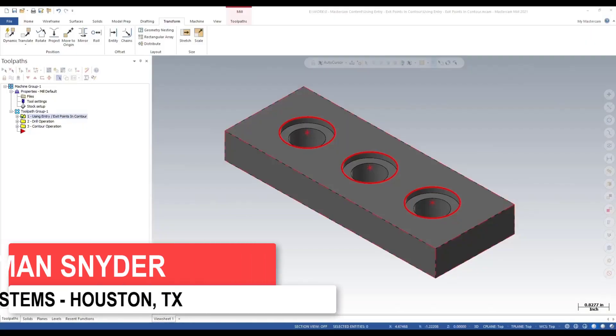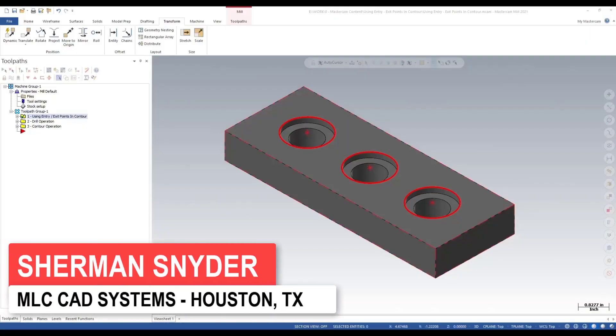Hi, I'm Sherman Snyder with MLC CAD Systems and today I want to talk about using entry and exit points in a 2D contour toolpath.